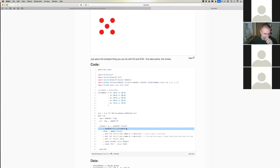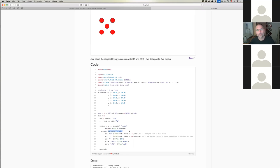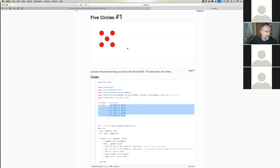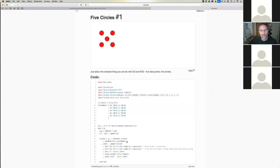You bind some data to it — in this PureScript version this is typed data, a typed selection — then you 'enter,' which sticks things into the DOM, and you append a circle. You had five points in the data and now you have five circles in the DOM. In D3 v4 that could be a canvas or SVG; D3 is completely neutral about whether you're interacting with HTML, SVG, or canvas.